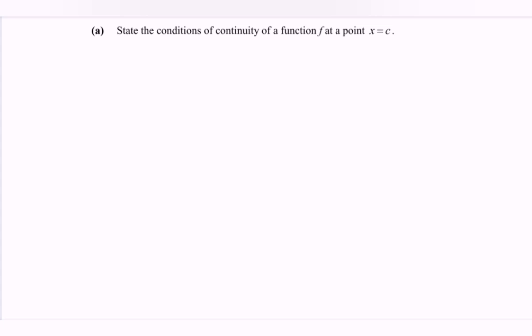Hello everyone. In this video I'm going to discuss the example for limits and continuity. The question asks: state the conditions of continuity of a function f at the point x equals c.